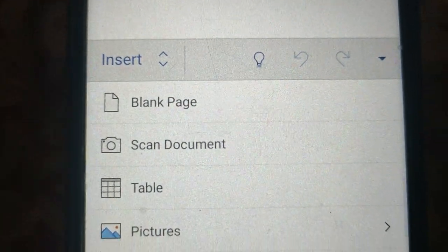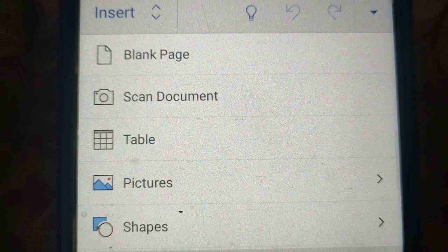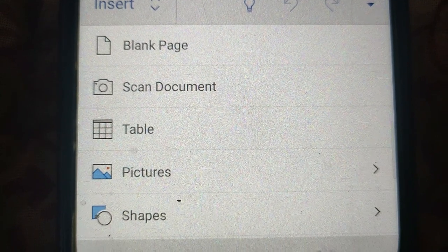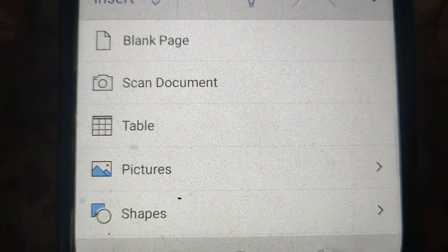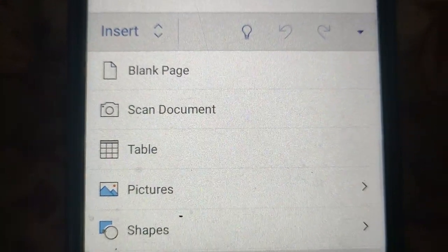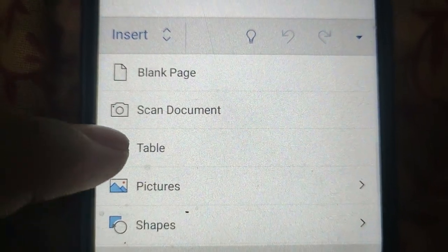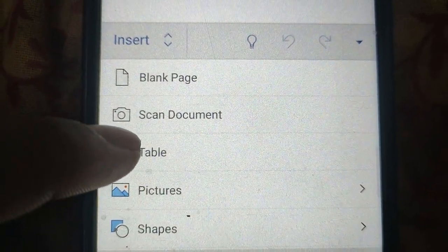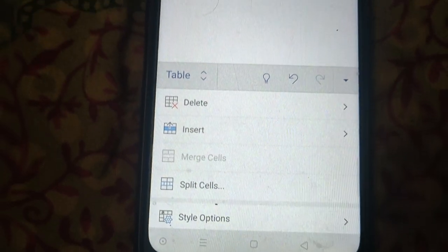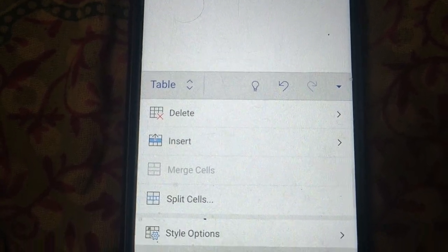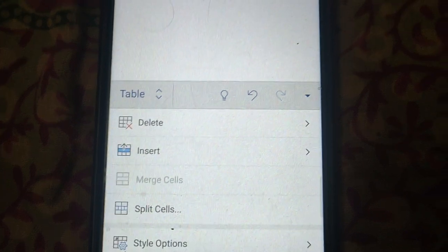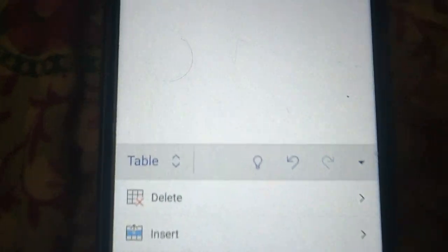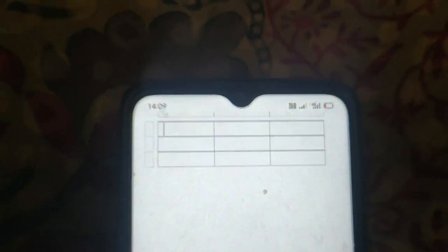Here you will see the options. You can insert blank page, picture, shape, and table. So select here table. So we can see we have this table.